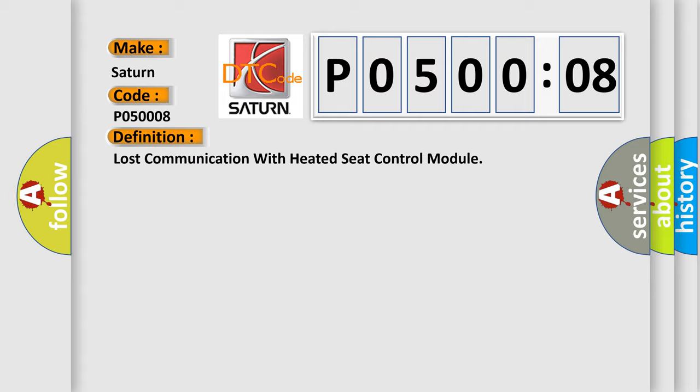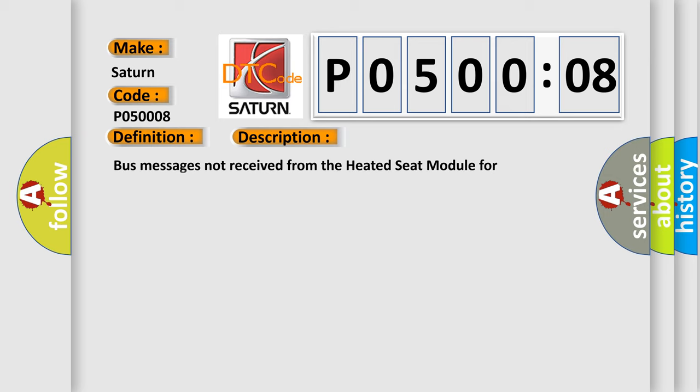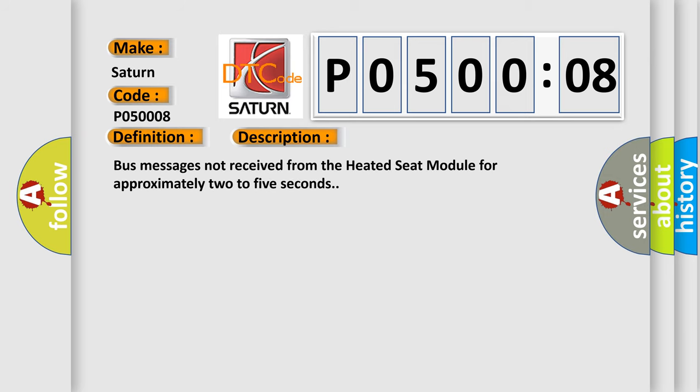And now this is a short description of this DTC code. Bus messages not received from the heated seat module for approximately two to five seconds.